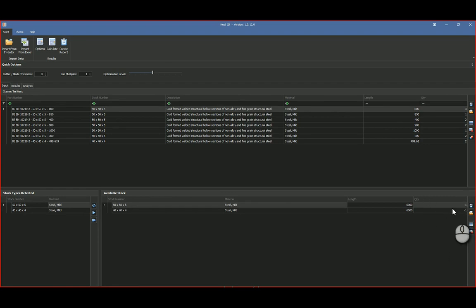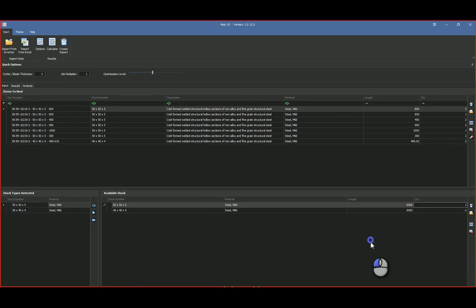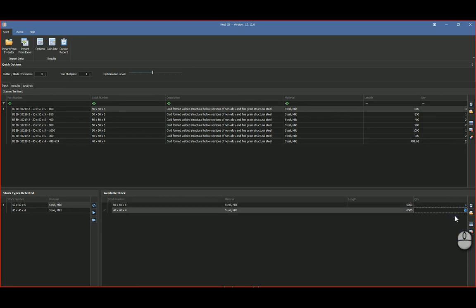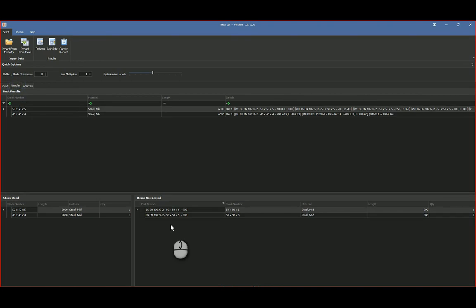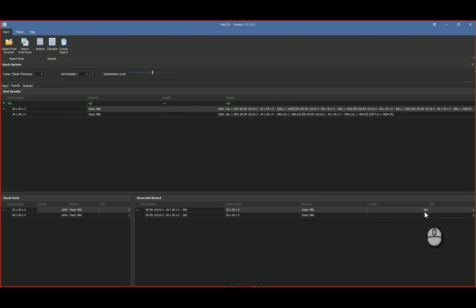Now if I had to go say look, there's only one of these, and I go calculate it again. When I go to my results, you'll notice here that I could not nest two of the 300 length and one of the 900 length 50 by 50 by 5.